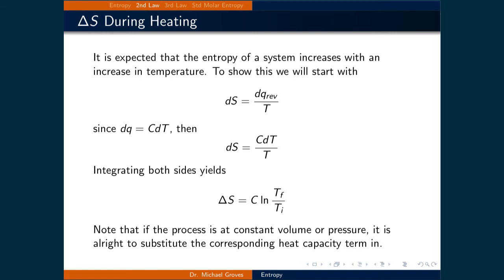It is expected that the entropy of a system increases with an increase in temperature. To show this, we will start with small changes in entropy: dS is equal to small changes in reversible heat, dq_rev, divided by T.